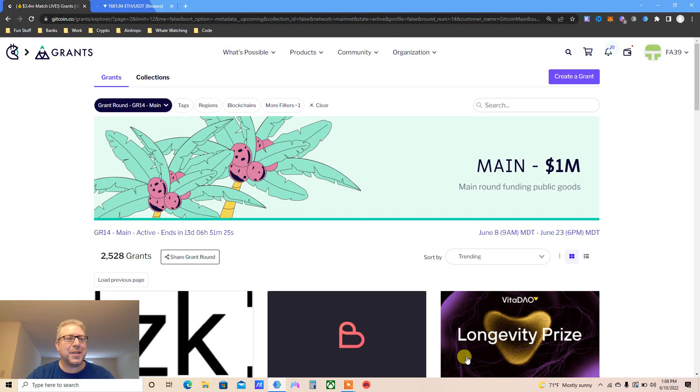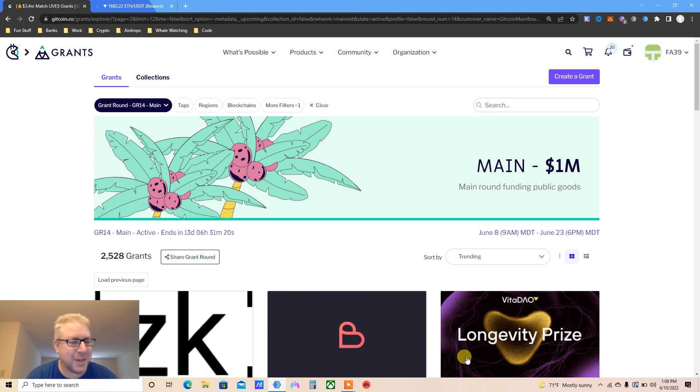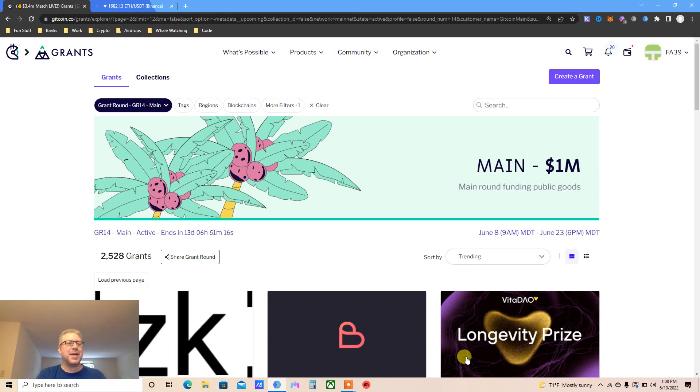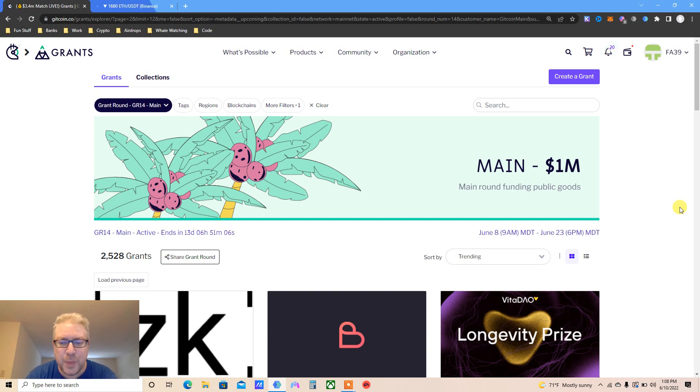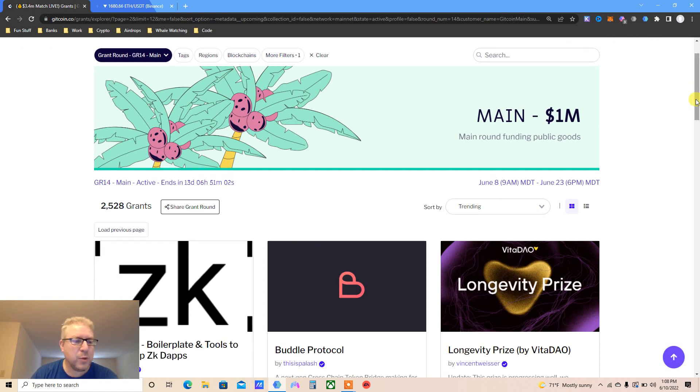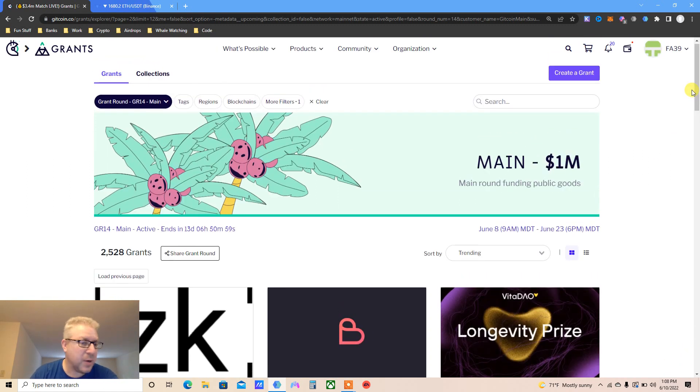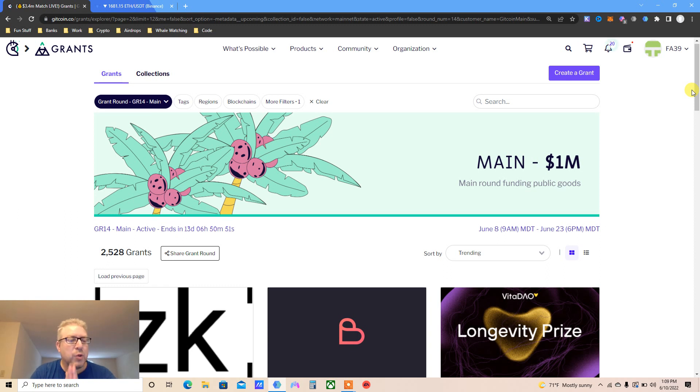Gitcoin Grant Round 14 for potential airdrops of StarkNet, zkSync, Layer 2, all of the above. My name is Eve, also known as Finance After. Thank you so much for supporting my channel on YouTube and Patreon. We're going to go over grants, I'm going to put some stuff in the wallet and buy some ether with the zkSync checkout. Let's get to it.